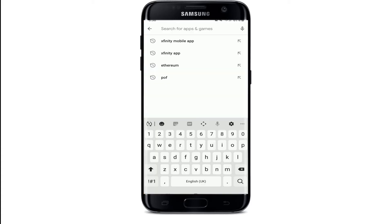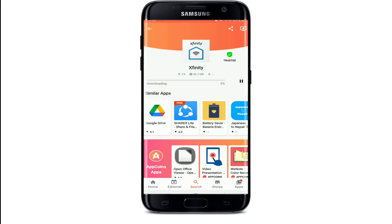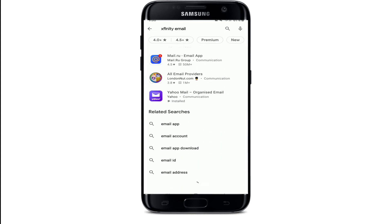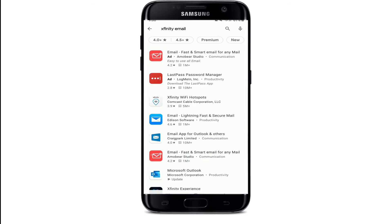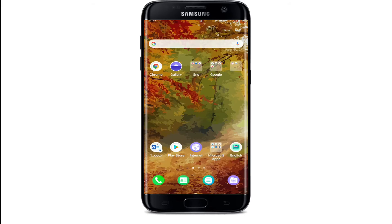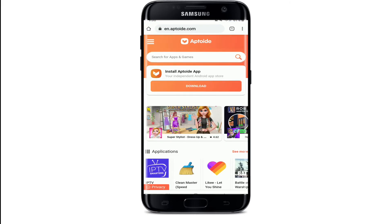Search for Xfinity email and install the application on your device. If you don't find the application in your Play Store, you can go ahead and open up your web browser and install the Aptoid application on your phone.